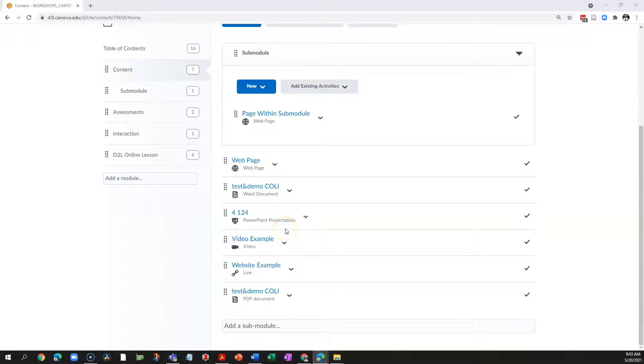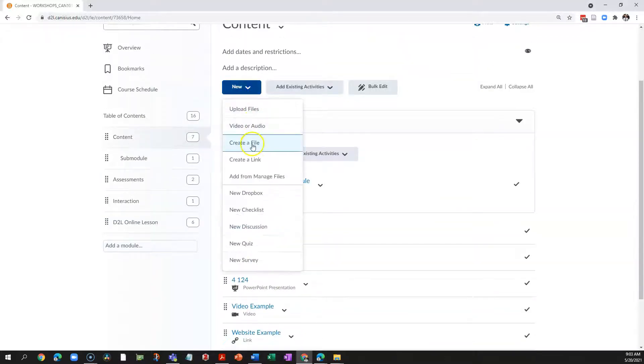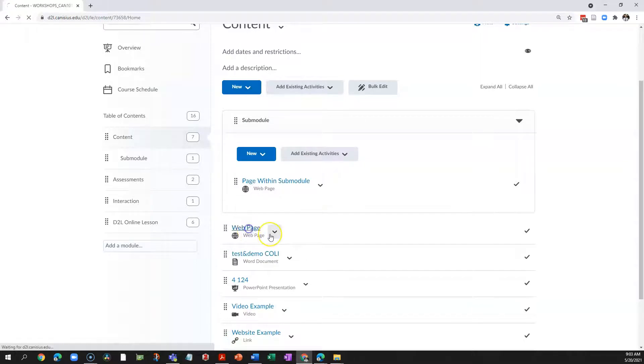It can be a web page you build in D2L. Click new, create a file, and you get something like this.